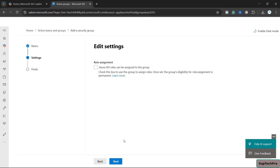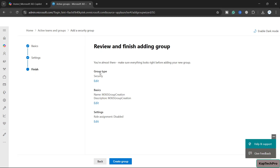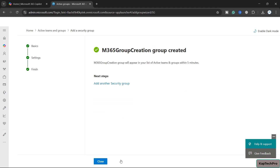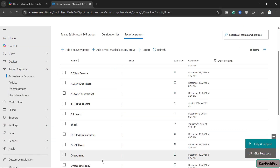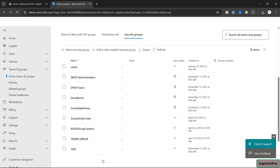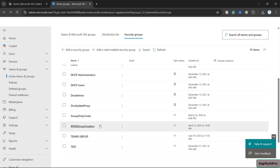We don't need any role assignment for this specific group, so we'll click Next. The group type is Security, we've added a name and description, and we haven't assigned any role. We'll now click Create Group. Our group is now created — we'll click Close. This is our group: M365 Group Creation.